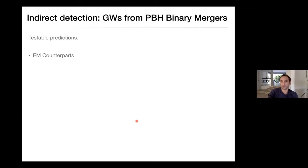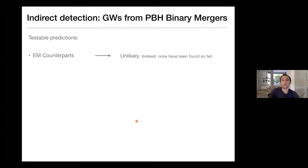One regards electromagnetic counterparts. We expect primordial black holes not to necessarily have any accretion disks, because there's nothing to accrete from — especially for the two-body capture mechanism where these binaries form in low-mass halos with no baryonic matter. So electromagnetic counterparts are unlikely, and indeed none have been found so far. We have dozens of black hole mergers now detected by LIGO, and none of them have an electromagnetic counterpart detected.